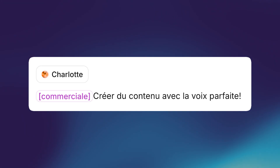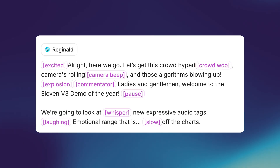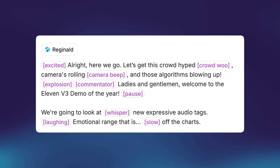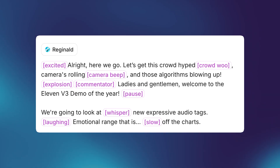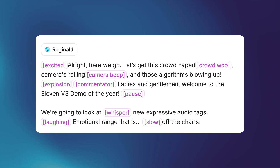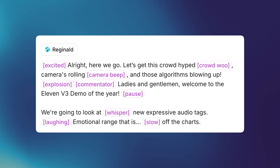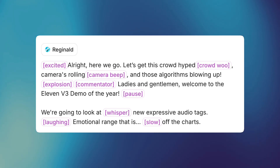Créer du contenu avec la voix parfaite. And lastly, audio tags. Audio tags aren't new, but V3 introduces an unseen-before level of control over the emotion, the direction, the speed, the delivery, and even the sound of your AI voice generations. All right, here we go — let's get this crowd hyped. Cameras rolling, and those algorithms blowing up. Ladies and gentlemen, welcome to the 11V3 Demo of the Year. We're going to look at new expressive audio tags — emotional range, that is — off the charts.